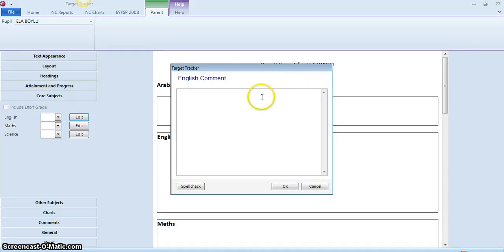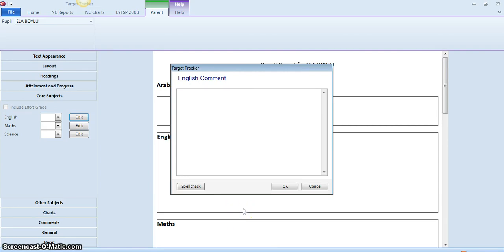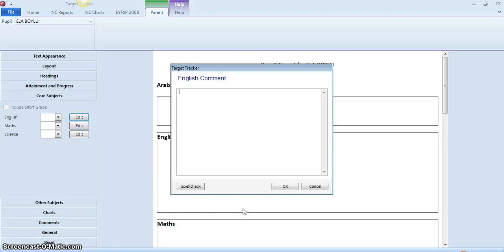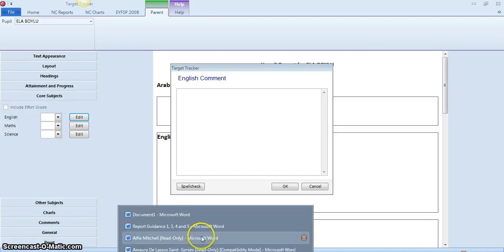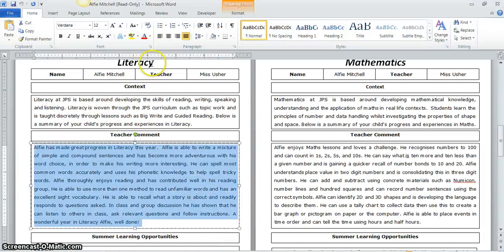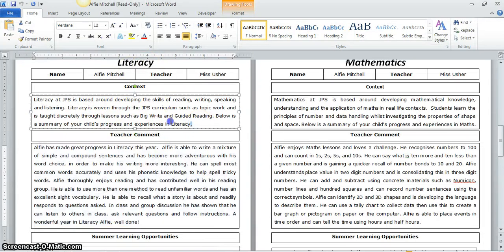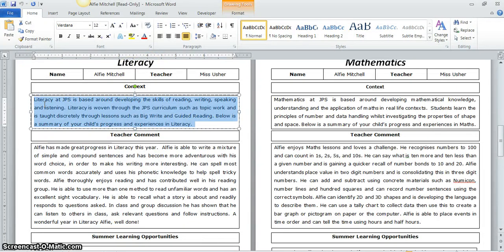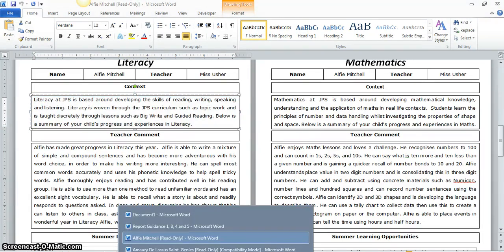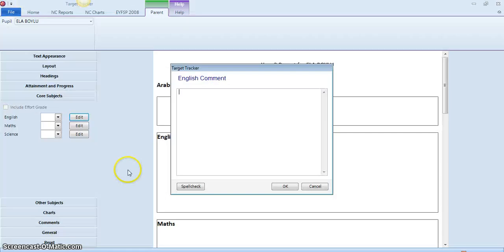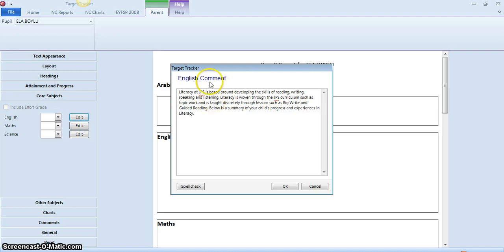So the first thing we need to get in there is the context. The context is going to be sent out to you by the core subject team. English will be sending them out to you so that you can paste them straight in to your reports here. If we just use one from last year, literacy context, the team are going to keep them exactly the same size, so we're absolutely fine with word count. I'm just going to paste that in here.